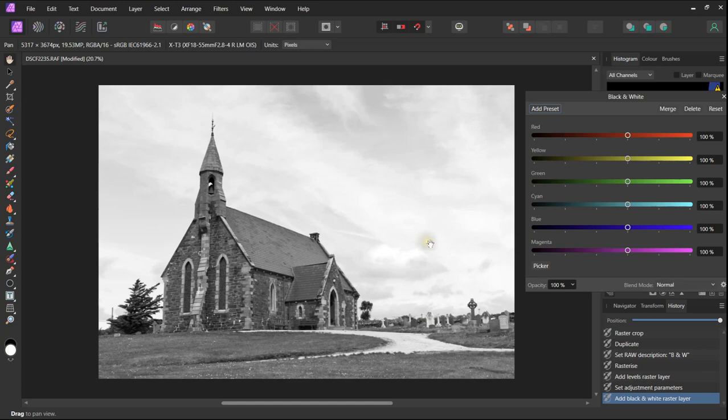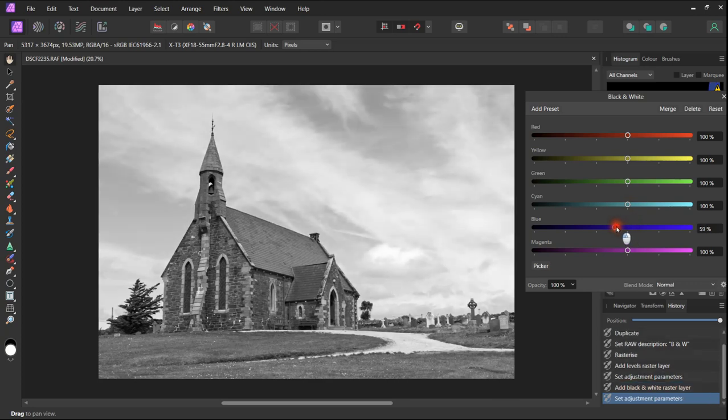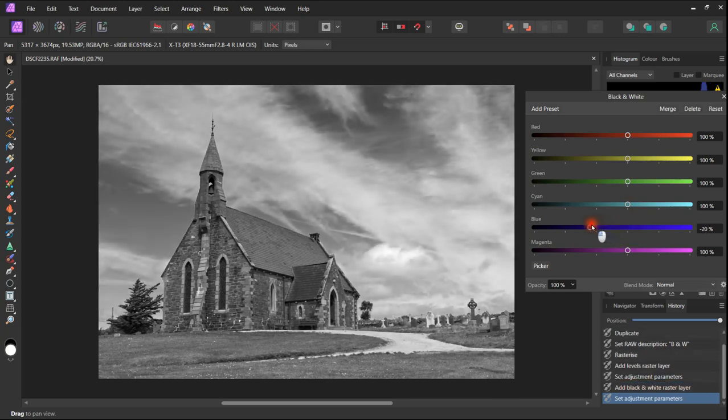But you will notice the individual sliders that will improve each color channel. The sky is mainly blue and cyan, so by adjusting these channels we can improve the sky dramatically.